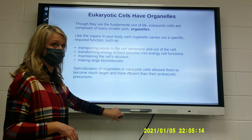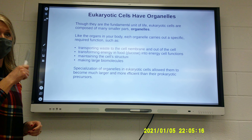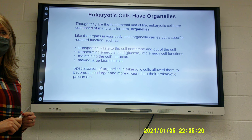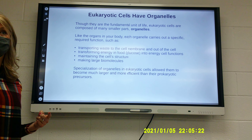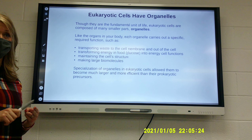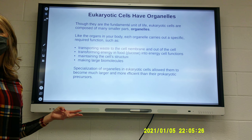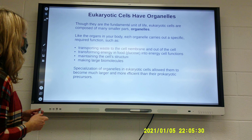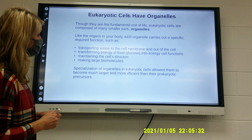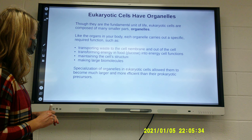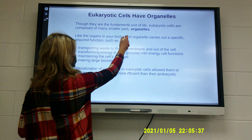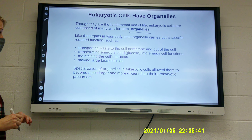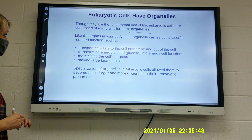Eukaryotic cells have organelles. Organelles include mitochondria, cell membrane, nucleus, and ribosomes. Though they are fundamental units of life, eukaryotic cells are composed mainly of many small parts called organelles. Like the organs in your body, each organelle carries out a specific required function.